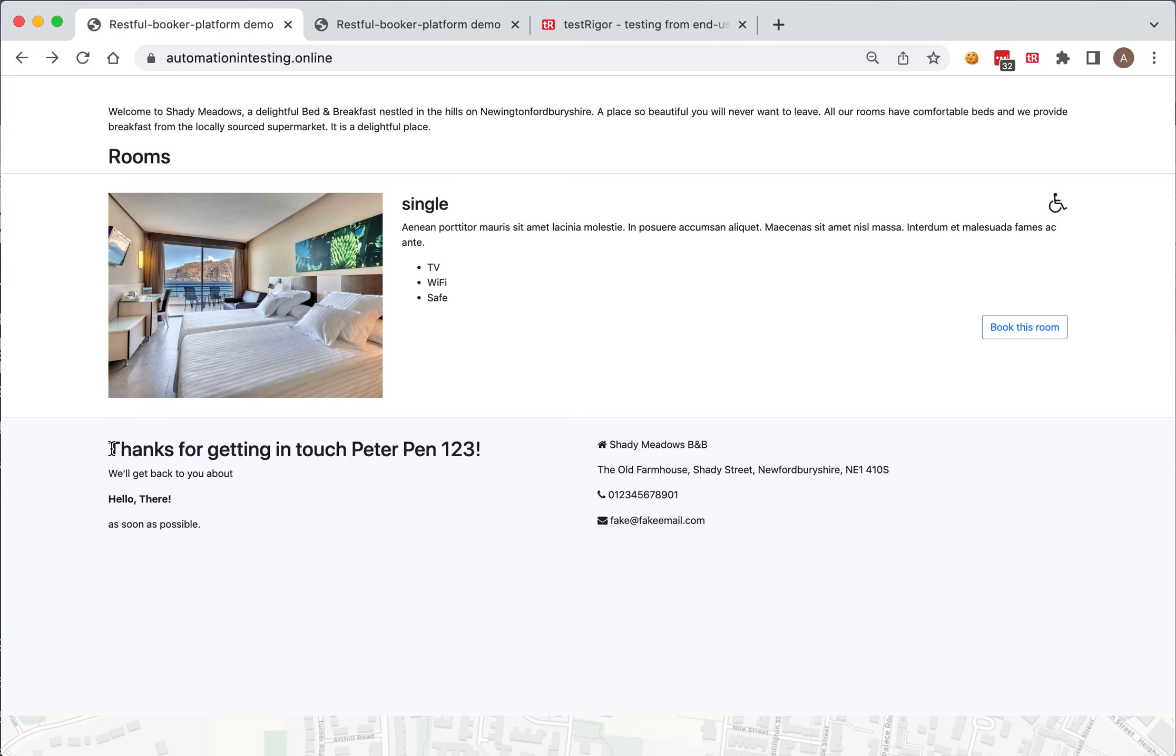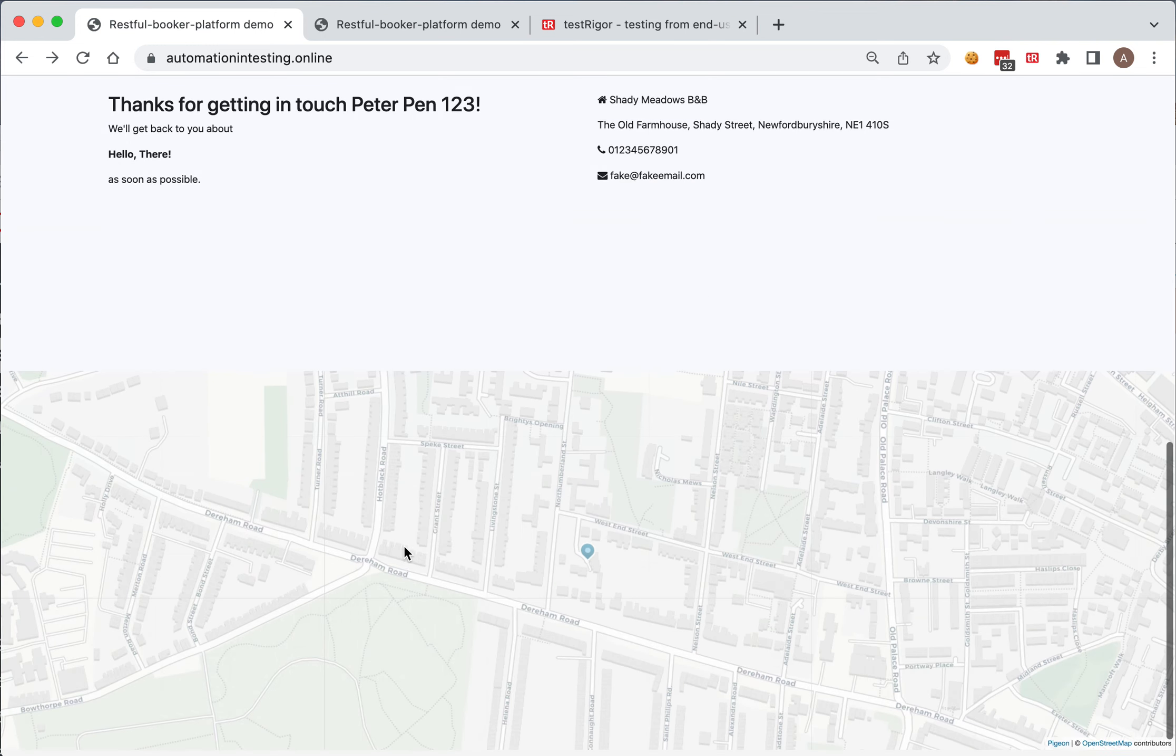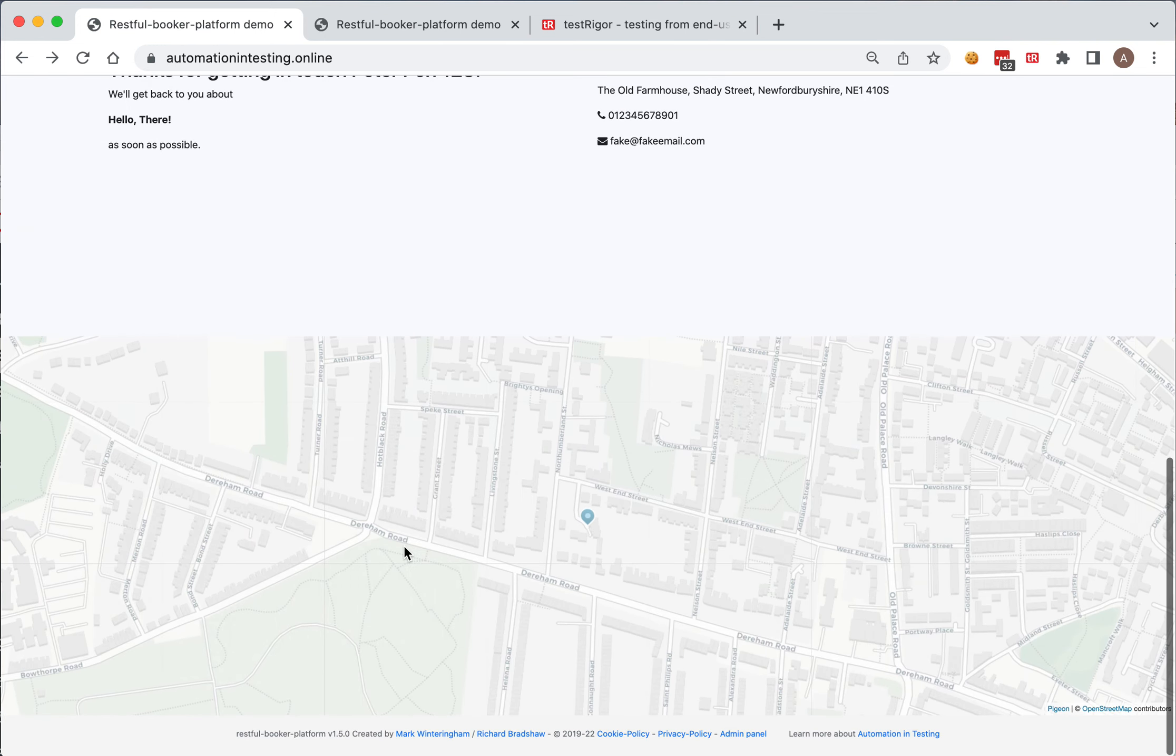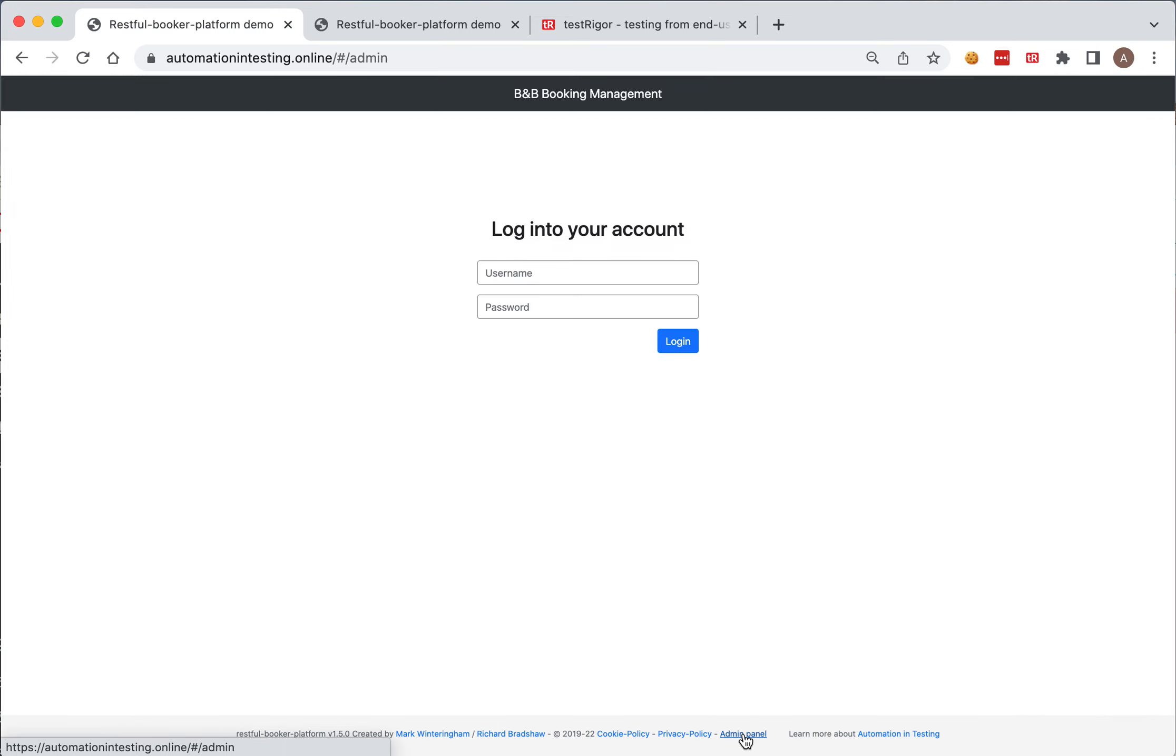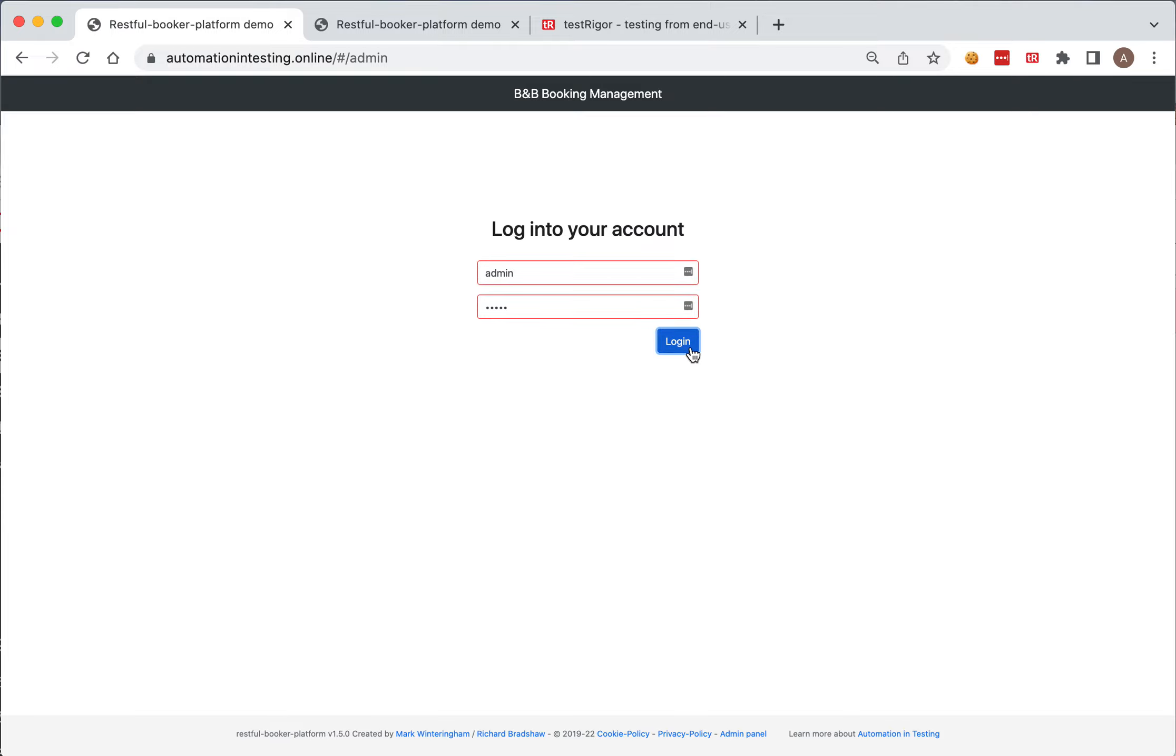We will validate this message. And now we go to admin panel, we click on this admin panel in here. And we will use admin admin, which is not a correct username and password because I do not have one, to try to login. And we will validate that we were not able to login.